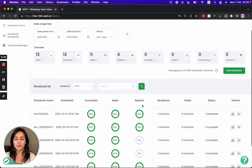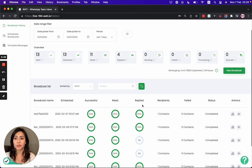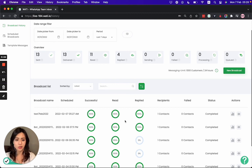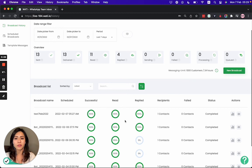So this is how you can easily submit your template for approval by WhatsApp and later on send out the approved template easily to your clients or even to your targeted group of clients. And in the broadcast history page, you can easily track your broadcast performance as well in a few clicks. Thank you so much for watching this video.